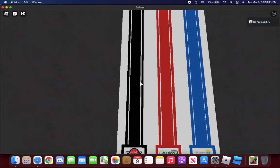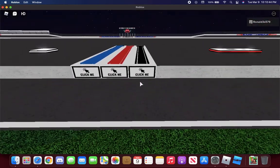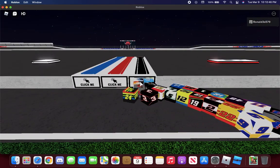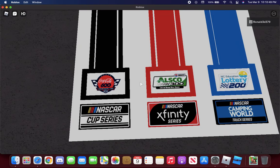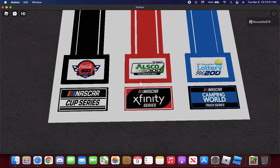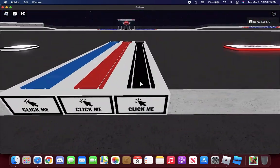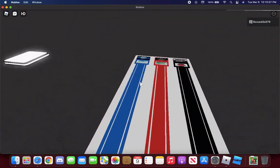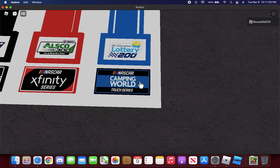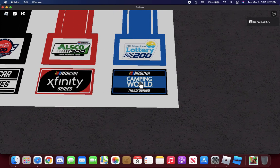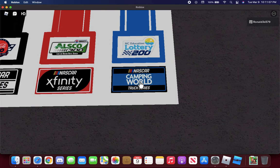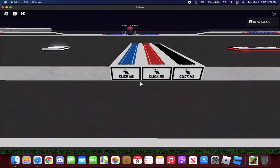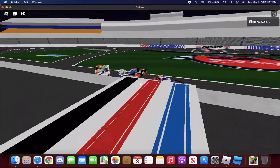NASCAR Cup Series, there we go. The middle one is NASCAR Xfinity Series. And now the NASCAR Camping World Truck Series, click me and there we go.